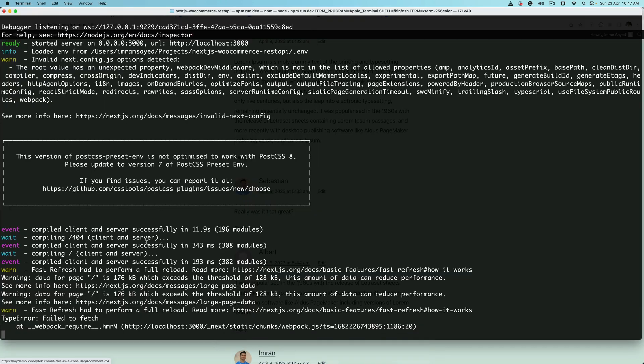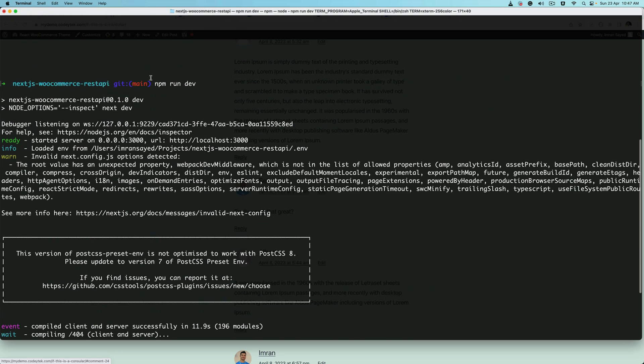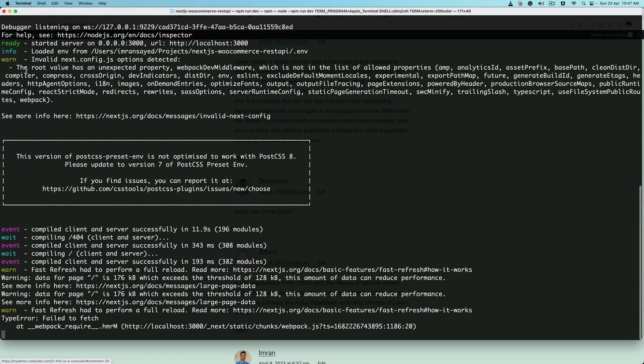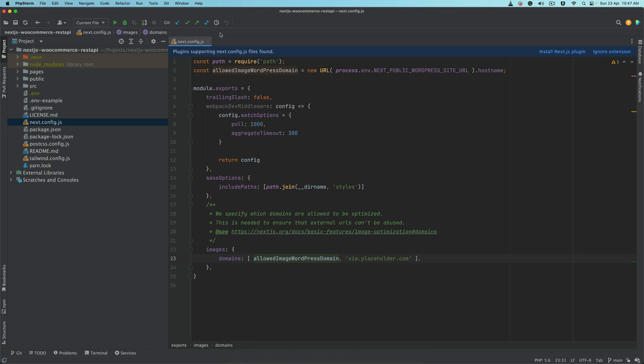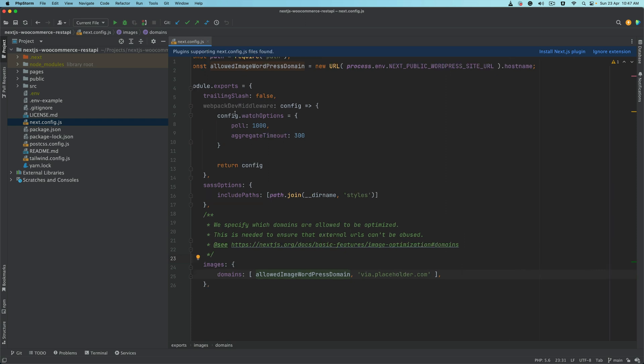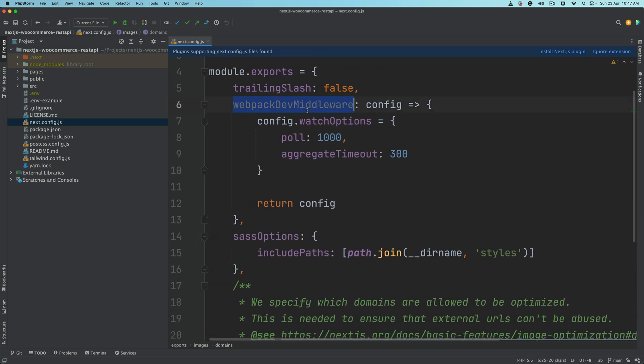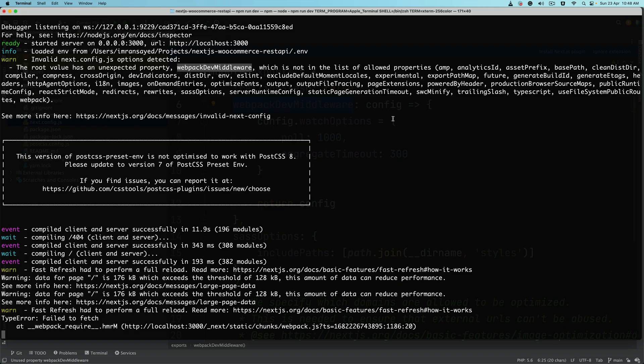Just before we start building these comments with the comment form, there's one warning that we've been getting for quite some time and I think it's time we fix it. When you run npm run dev you get this warning: invalid Next.js config options detected. We had upgraded our Next.js version quite some time ago and I think we had to update this part as well. It says root value has unexpected property webpack dev middleware. If you take a look at the next.config.js file you see this webpack dev middleware property. Looks like this is no longer supported which we had added in previous versions of Next.js.